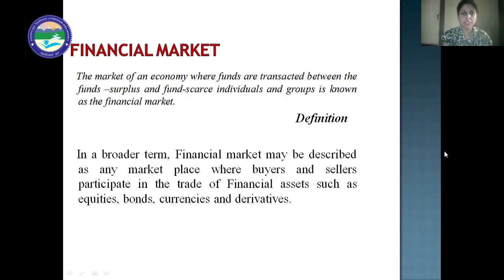We'll start with the definition of financial market. The market of an economy where funds are transacted between the fund surplus and fund scarce individuals and groups is known as the financial market. In broader terms, financial market may be described as any marketplace where buyers and sellers participate in the trade of financial assets, such as equities, bonds, currencies, and derivatives.